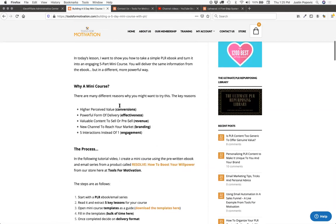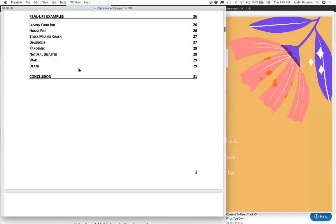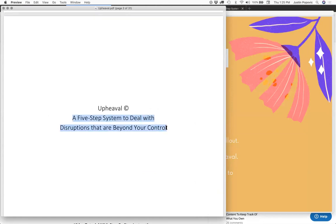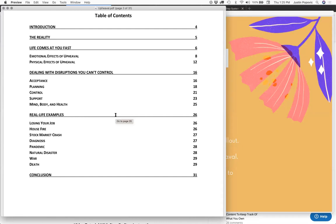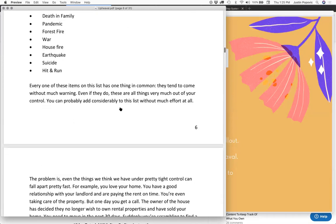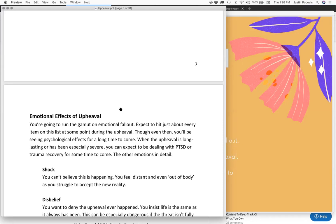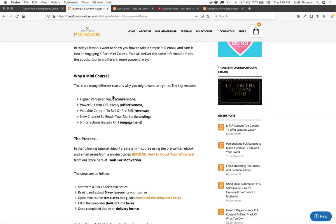How do you turn this ebook into a five-day mini course? In this case we're lucky because the ebook actually is a five-step system dealing with disruptions. So it's pretty obvious how to break it into five chunks. A lot of our ebooks are not five steps to whatever — it might be eight steps or not any steps at all, just an overall book on the topic. You have to think about how to take the content inside the ebook and break it into five parts to distribute one part per day for five days.